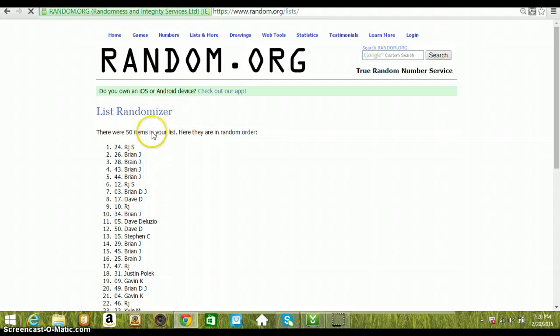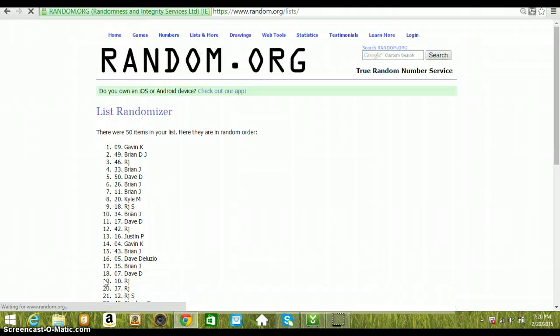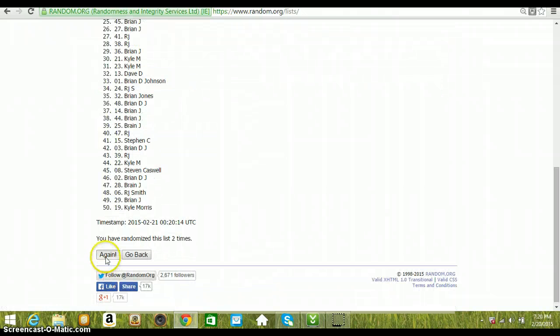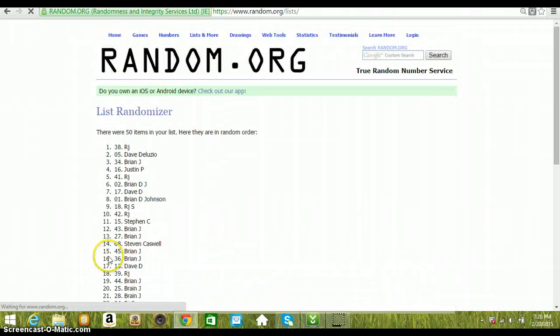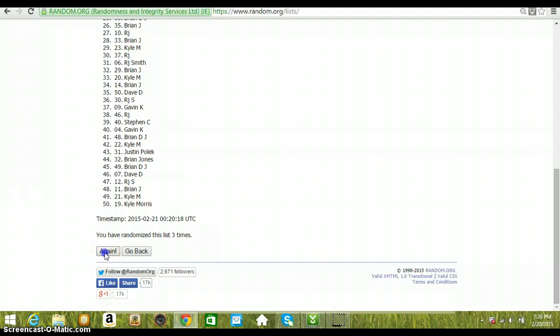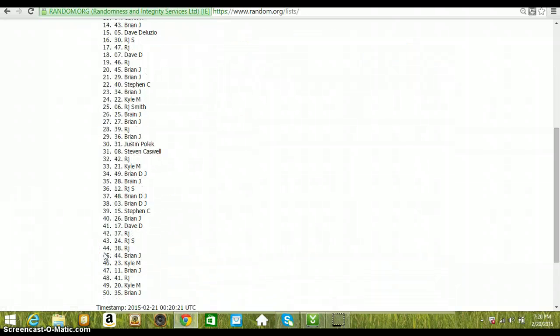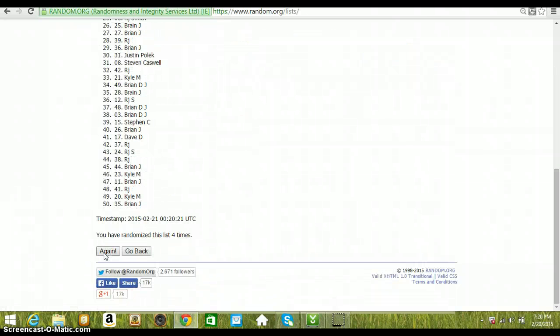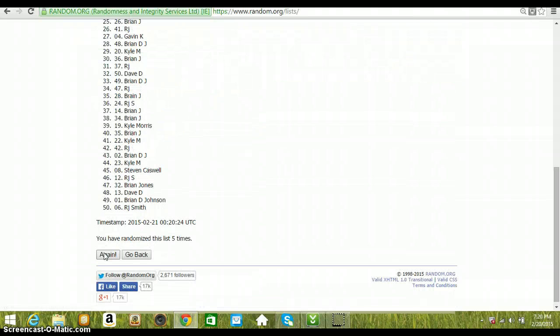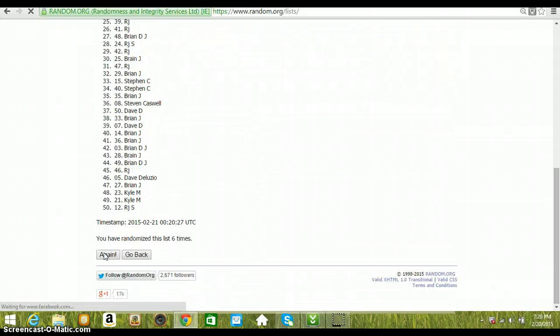One time. 50 items in. RJ on the top. 2, Gavin. 3, RJ. 4, Brian Johnson. 5, Kyle. 6, Brian.